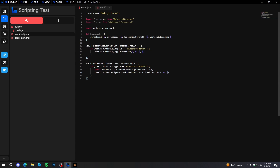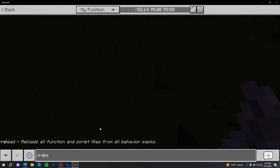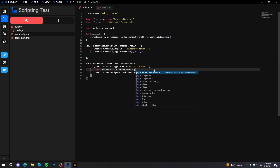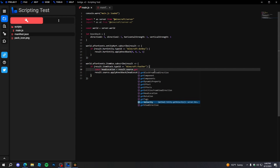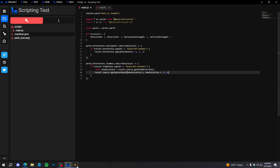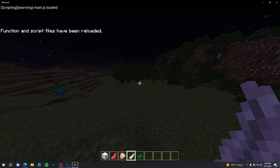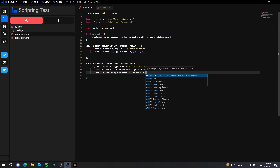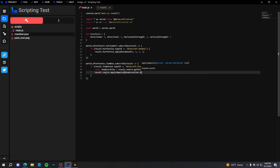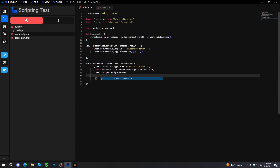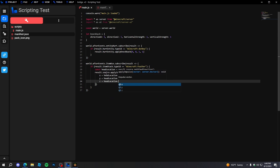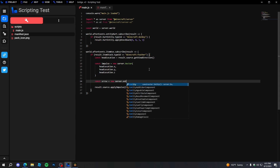Maybe it's 'getViewDirection' instead. We could also try 'applyImpulse' — this might work. We'll do 'headLocation.x', 'headLocation.y', 'headLocation.z' as a Vector3 object with x, y, z properties set from head location, so we don't have to create a new vector.